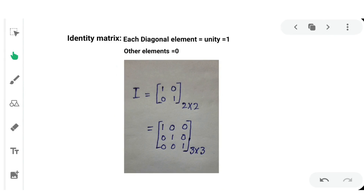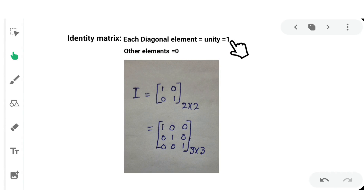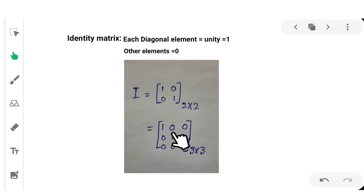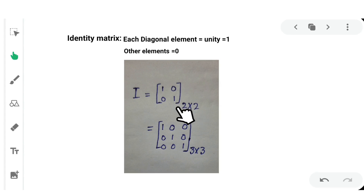Next, identity matrix, denoted by the symbol I. In an identity matrix, each diagonal element is equal to unity, meaning equal to 1, and all other elements are equal to 0. Examples include an identity matrix of order 2 by 2 and an identity matrix of order 3 by 3.